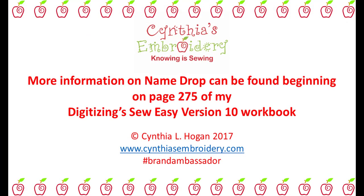Begin reading on page 275 of the Digitizing So Easy workbook for more information on NameDrop. I'll see you.